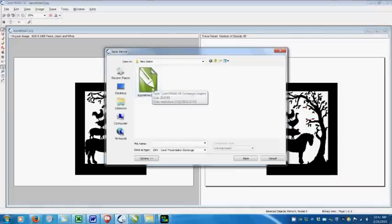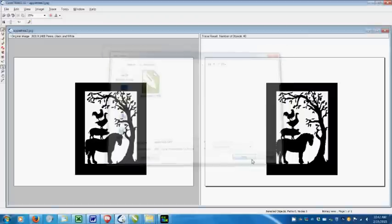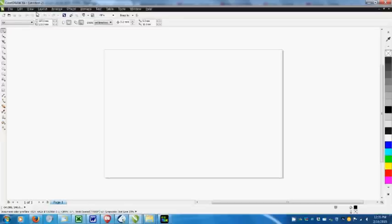There are lots of file options, of course, but this one is the default CoralExchange file. Now I can copy and paste that file into CoralDraw.